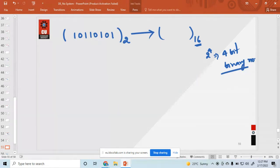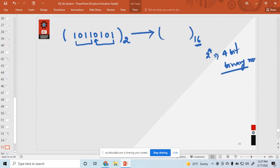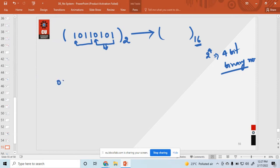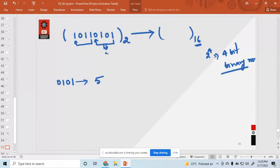You know hexadecimal is 2 raised to the power 4, so it is a 4-bit binary number. Since this is a whole number, start pairing from the right: 0 1 0 1 — that is 4 digits. Then the remaining: 1 0 1 1 — that is another 4 digits. The value 0 1 0 1 in binary: what is its decimal number? That is 5.